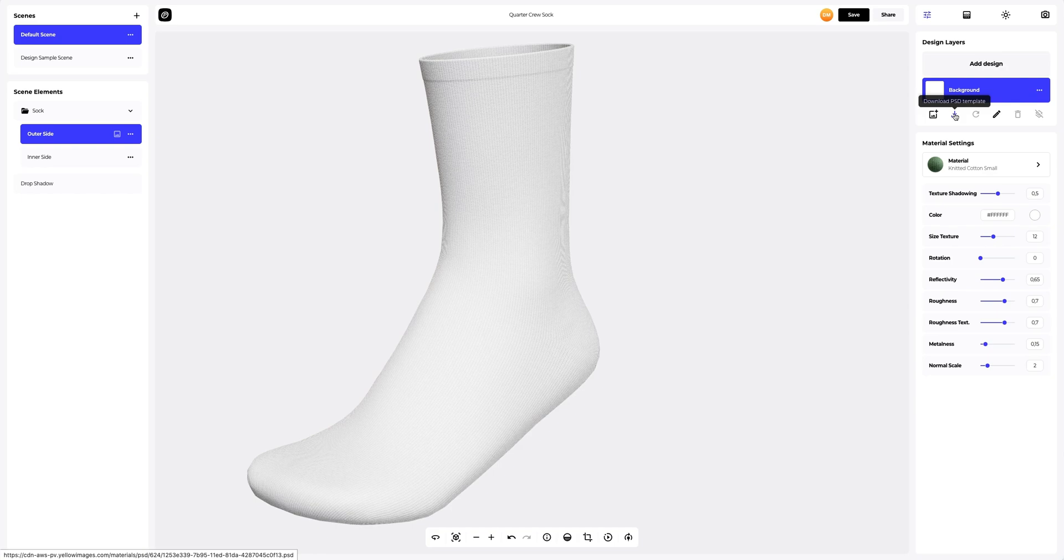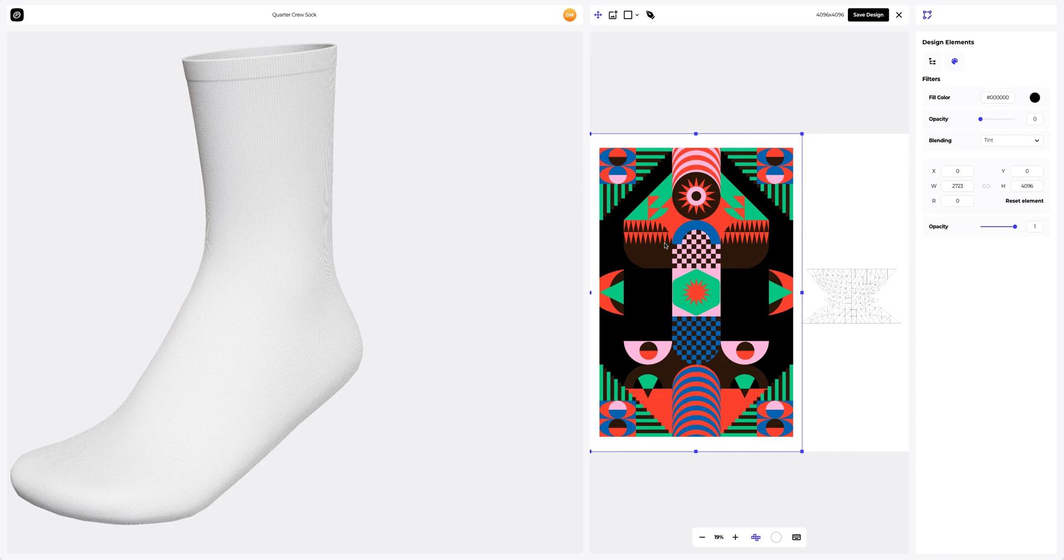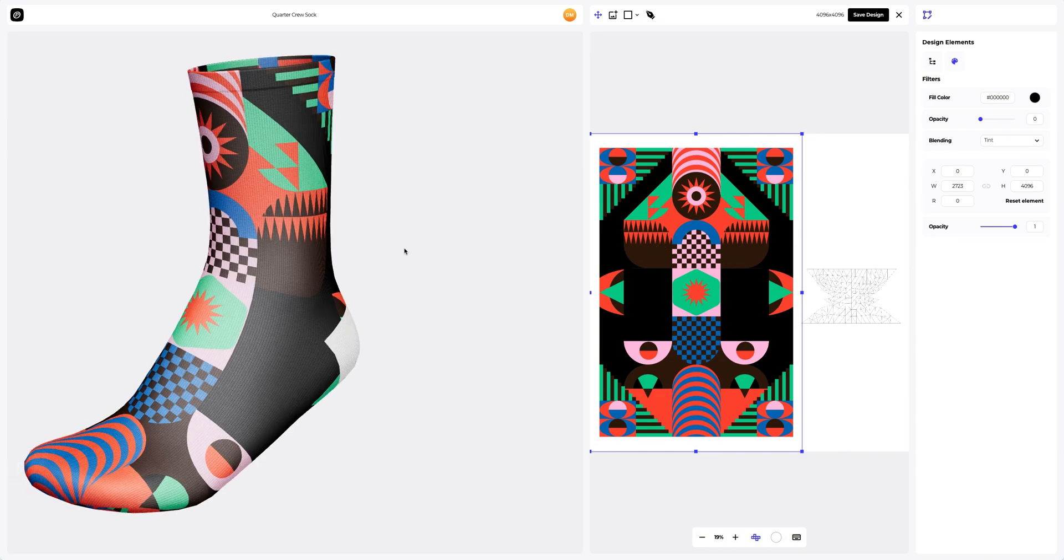Let's add the branding to the mockup, the one I told you about earlier. Amazing! The design embraces the shape of the 3D model.